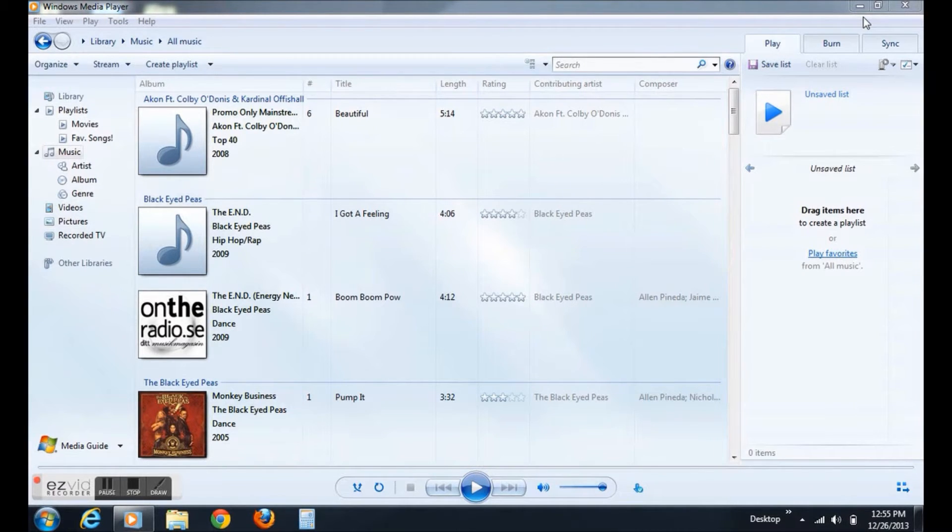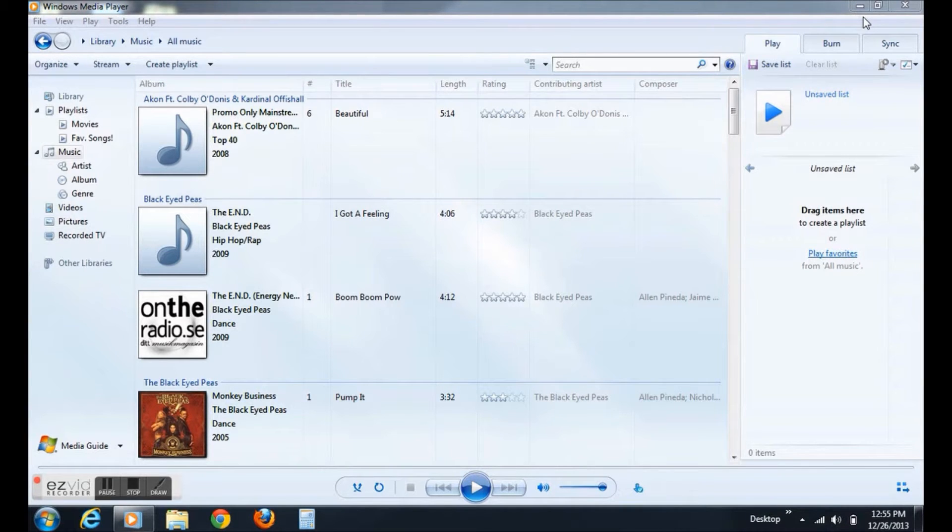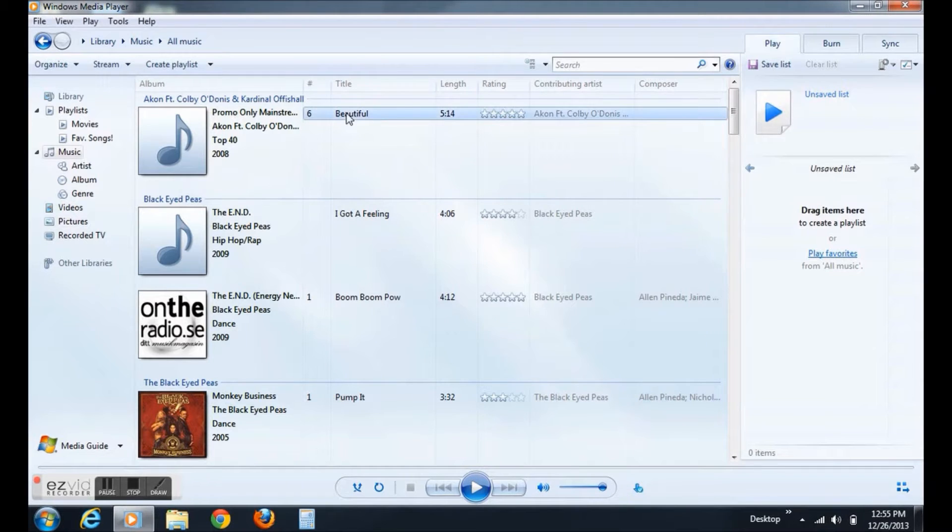I will be using Windows Media Player. First, go to Windows Media Player, then start dragging songs into the side list.